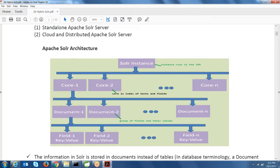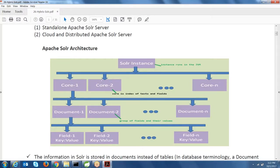Each core can contain many documents, and a document is a group of fields and their values. A field is essentially a key-value pair. You can use multiple cores — for example, store product data in core 1, secured data in another core, and media files in yet another core. You can create any number of cores depending on project requirements, or use just a single core for your searching mechanism.